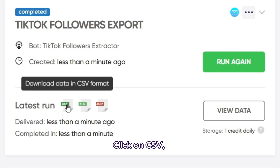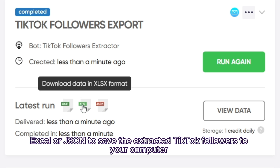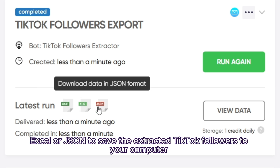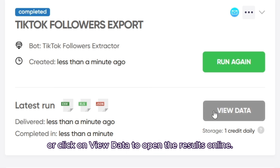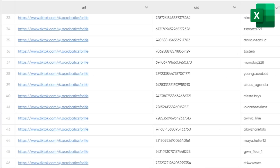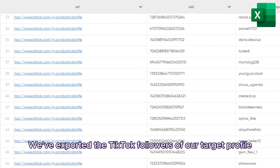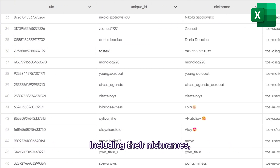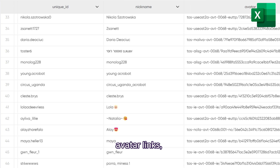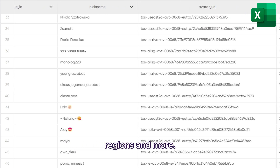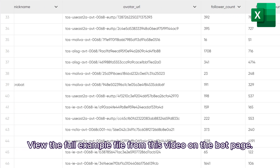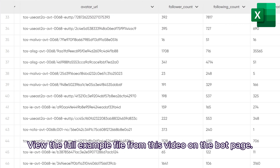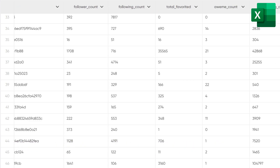Done. Click on CSV, Excel, or JSON to save the extracted TikTok followers to your computer, or click on view data to open the results online. We've exported the TikTok followers of our target profile, including their nicknames, avatar links, regions, and more. View the full example file from this video on the bot page.